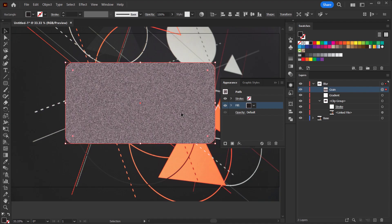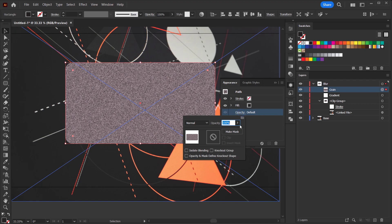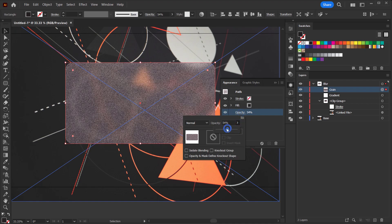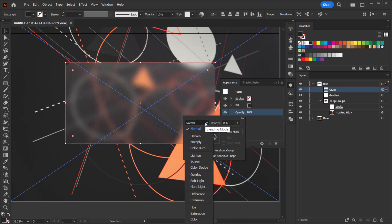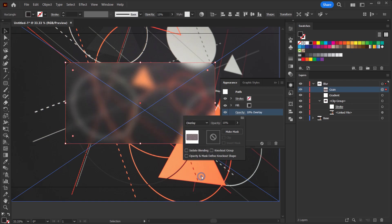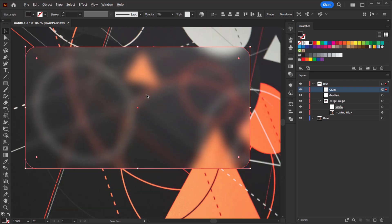It's a little bit strong, so we're going to change the opacity of this layer to about 20%. Also I want to change the blending mode to Overlay or Soft Light — let's keep it Soft Light with about 7% opacity. And there we go — we have our texture on top as a glass effect.